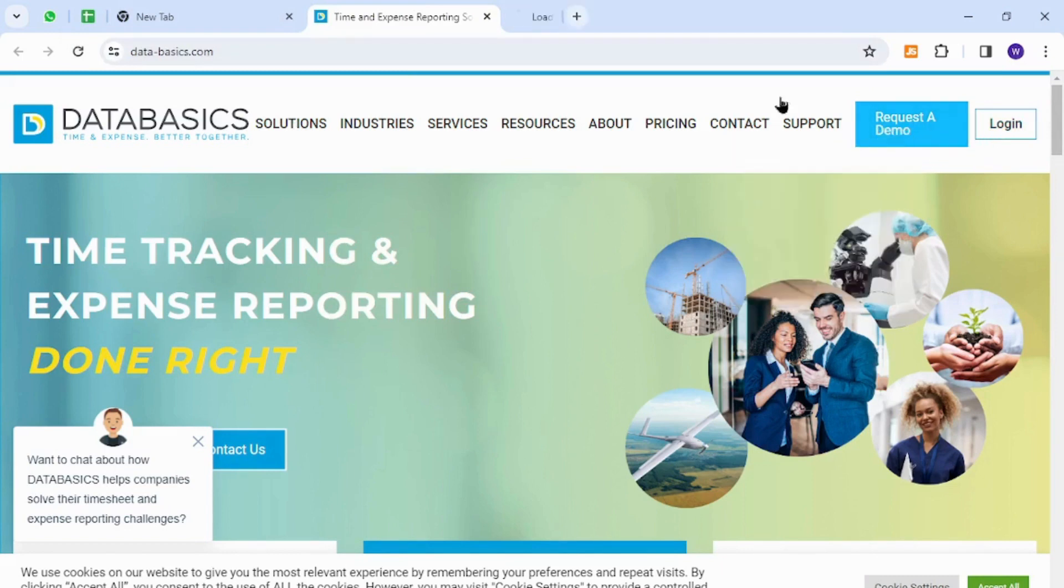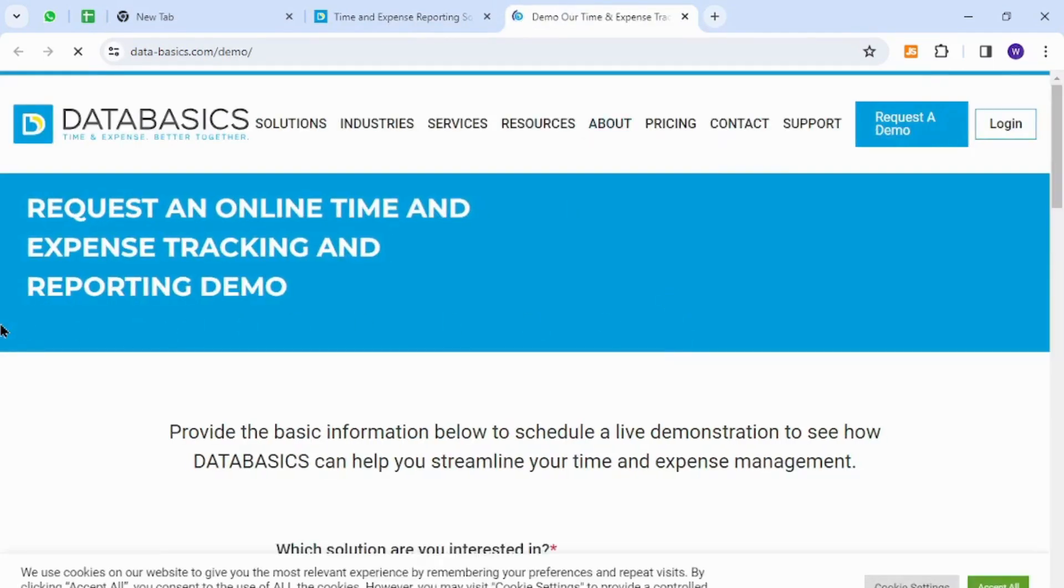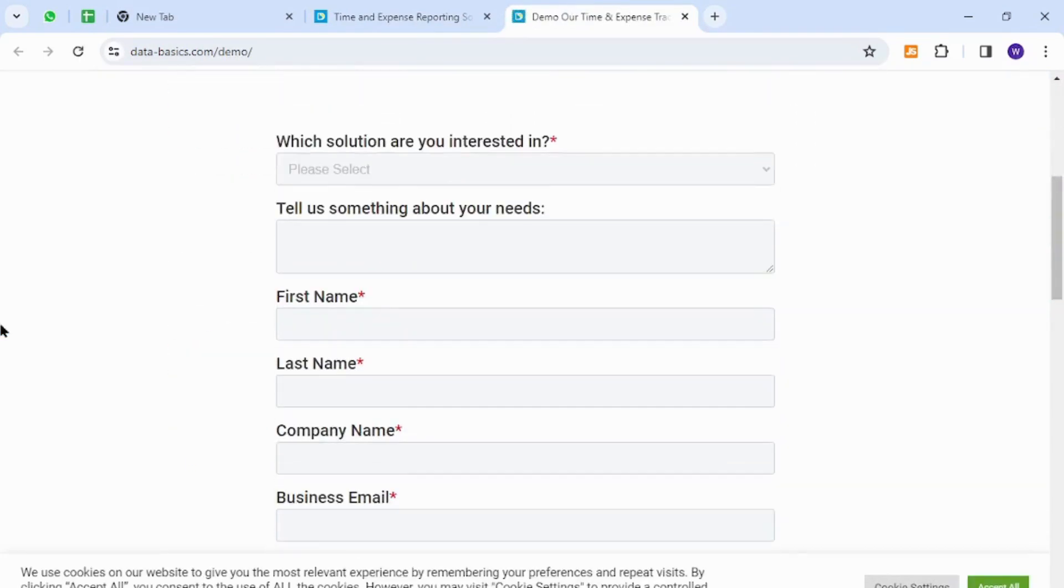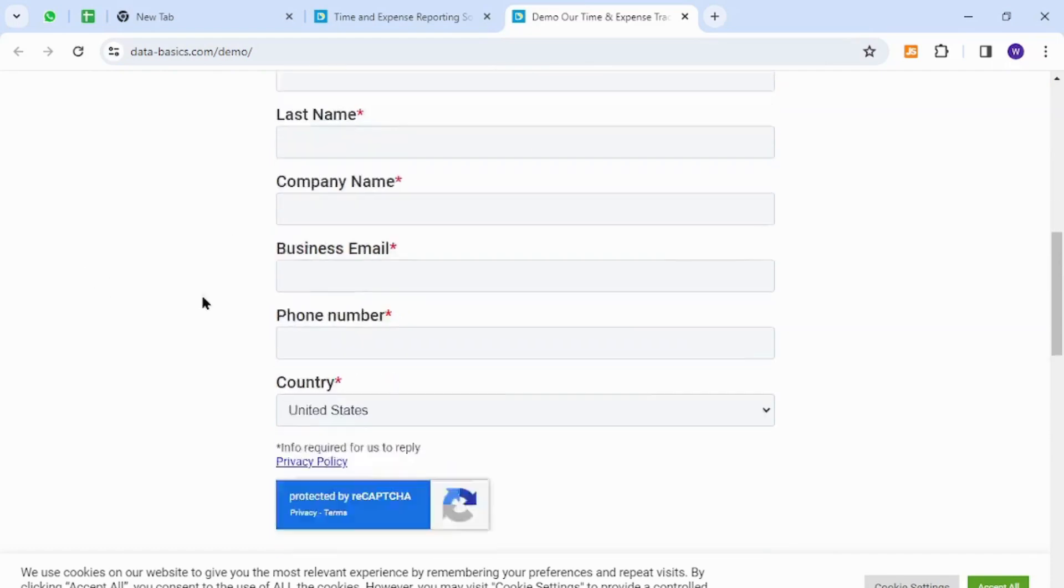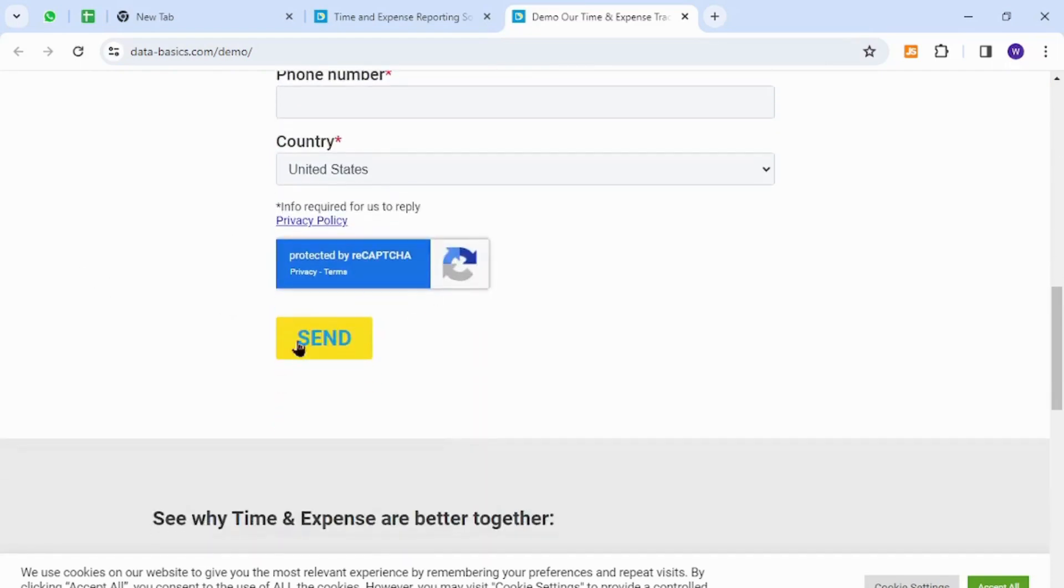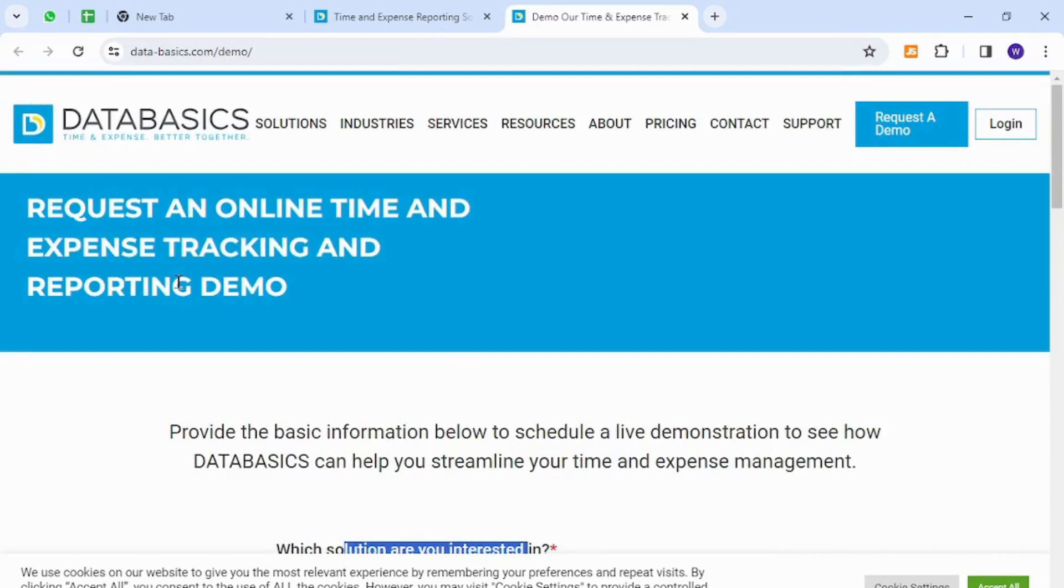Now you scroll down and provide the information that is necessary to provide here like your first name, last name, which solution you are interested in, and so on. Finally hit the send button. Upon providing further information you will then be registered as a new member on Data Basics.